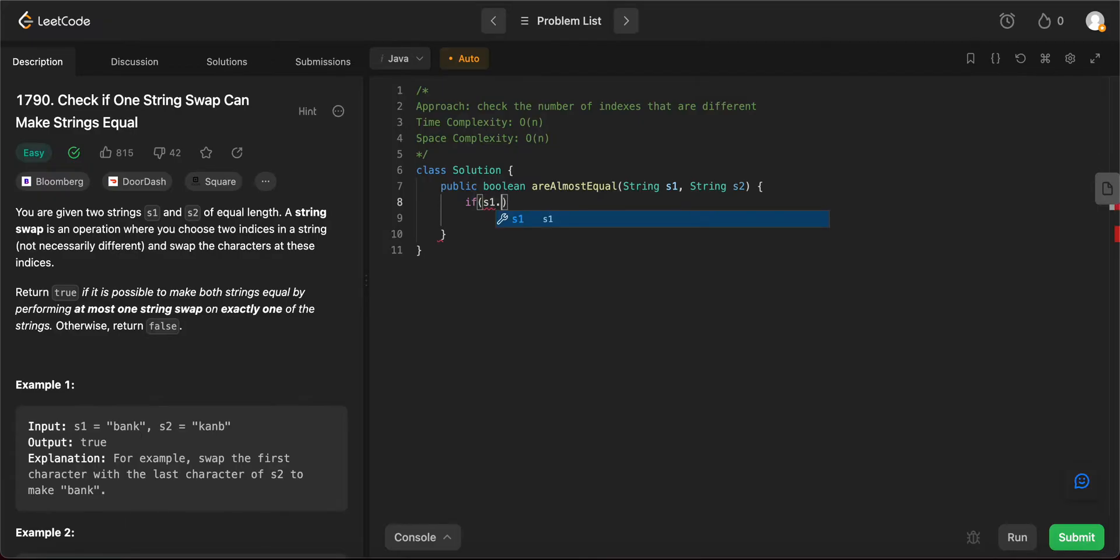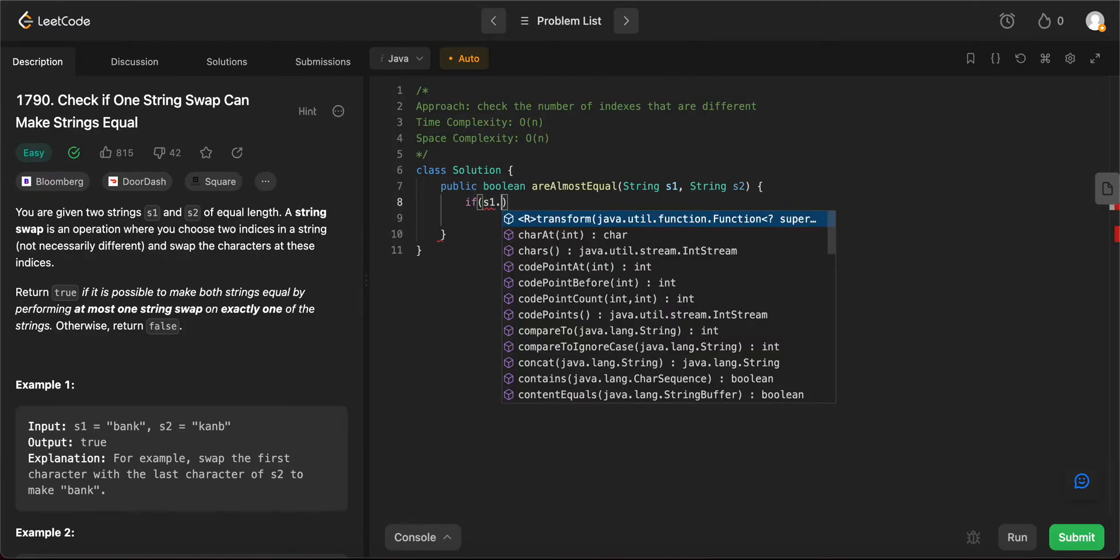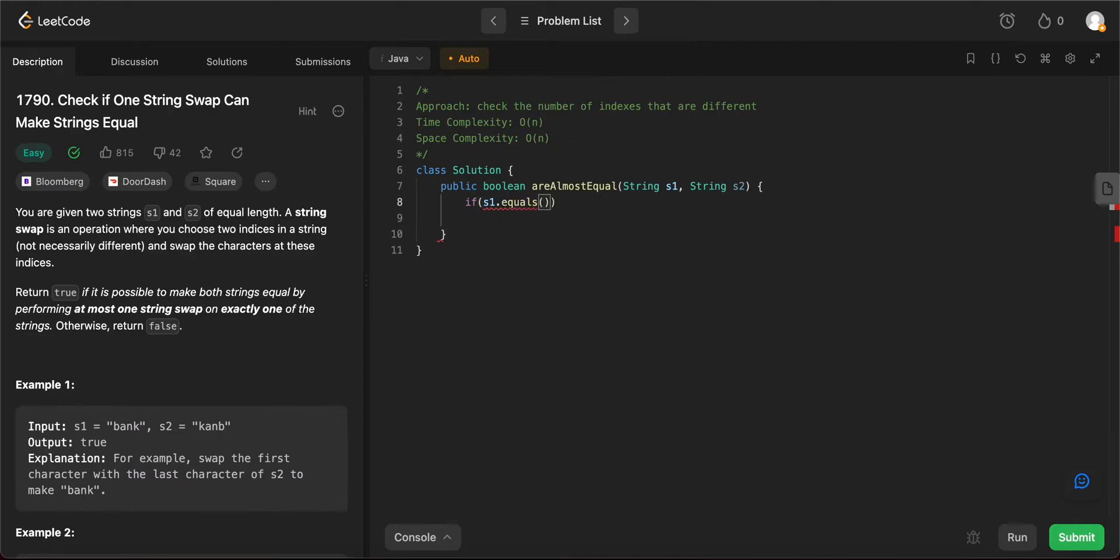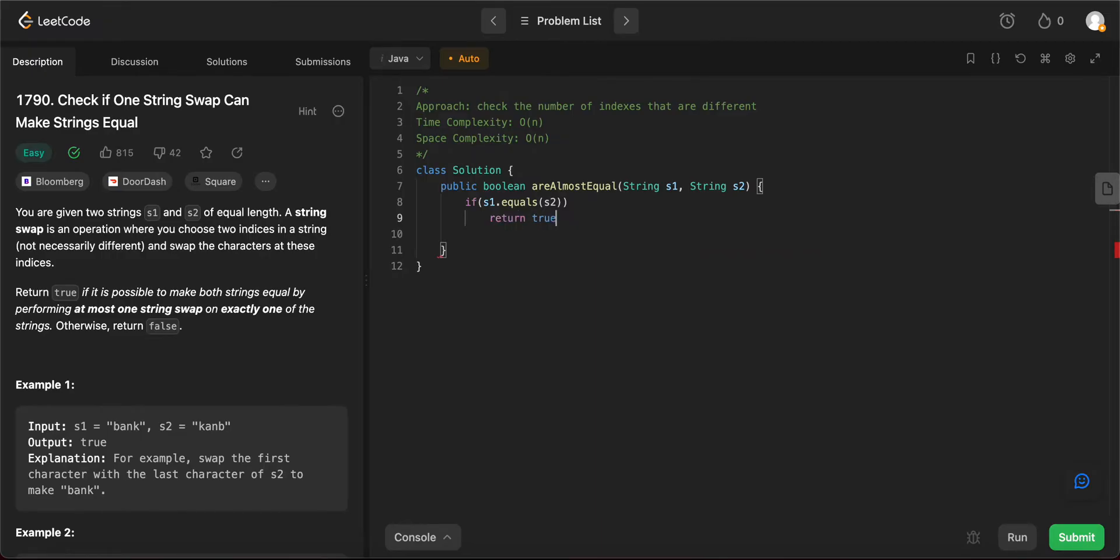So let's say if string one equals string two, as in both of them are equal, nothing needs to be swapped. In this case, you would just return true as it is one of the requirements in the question.